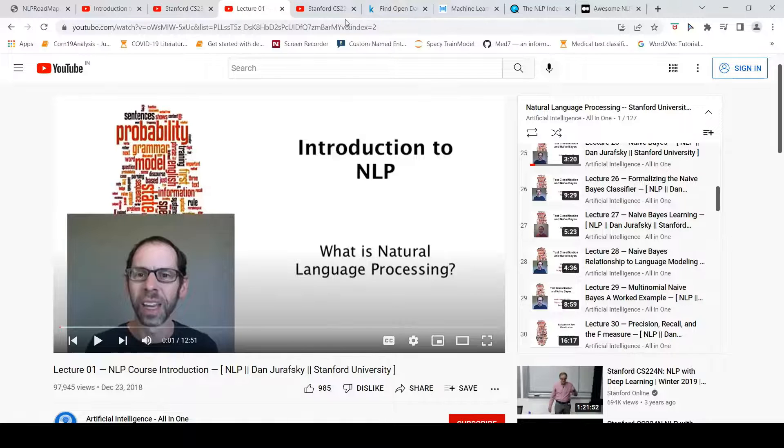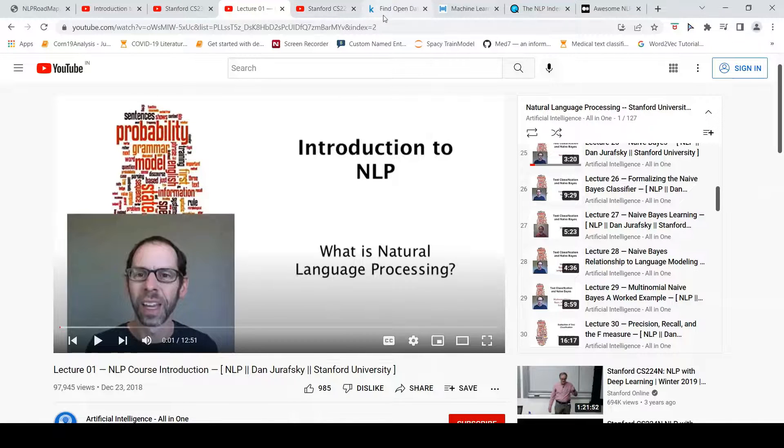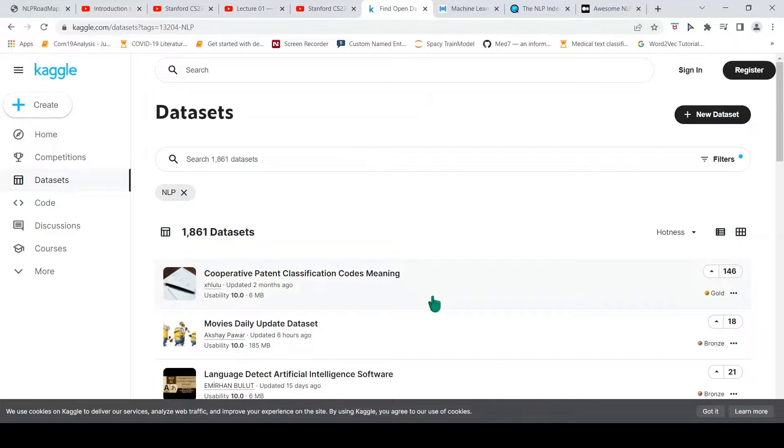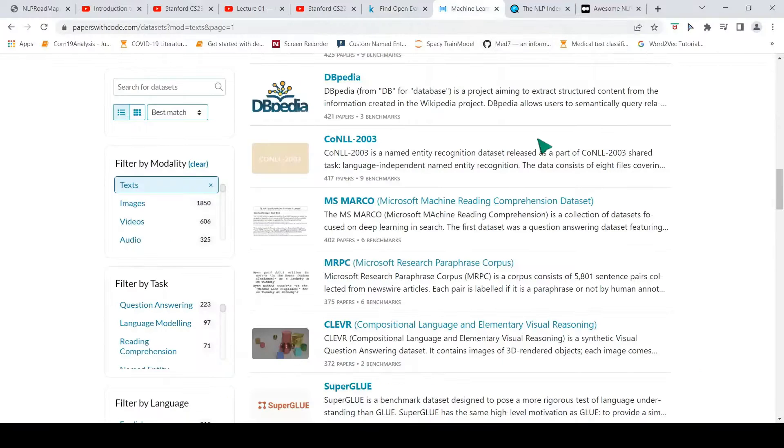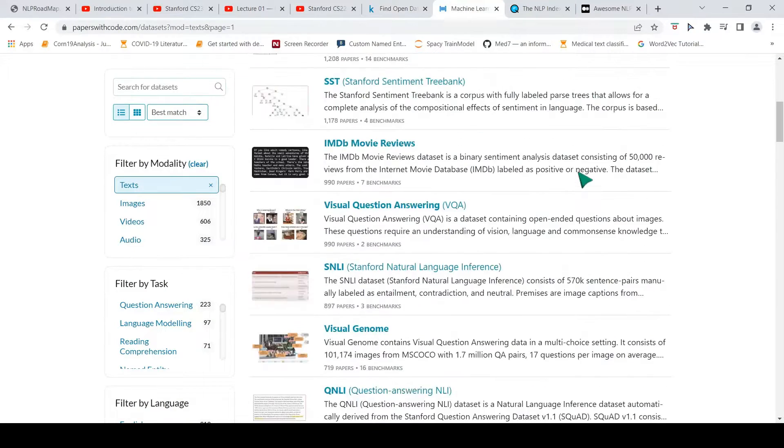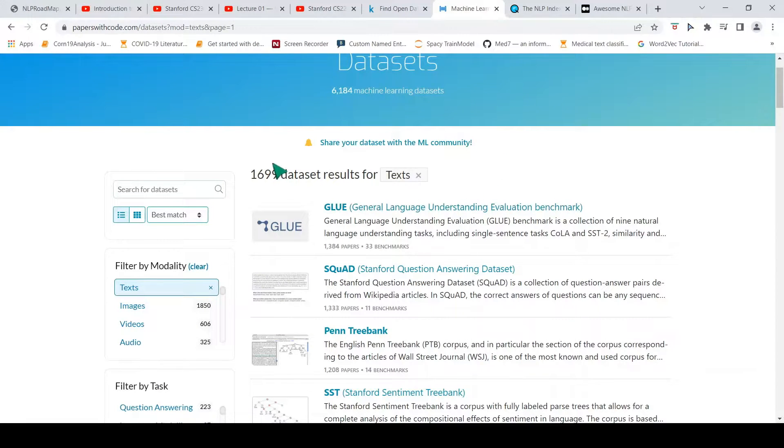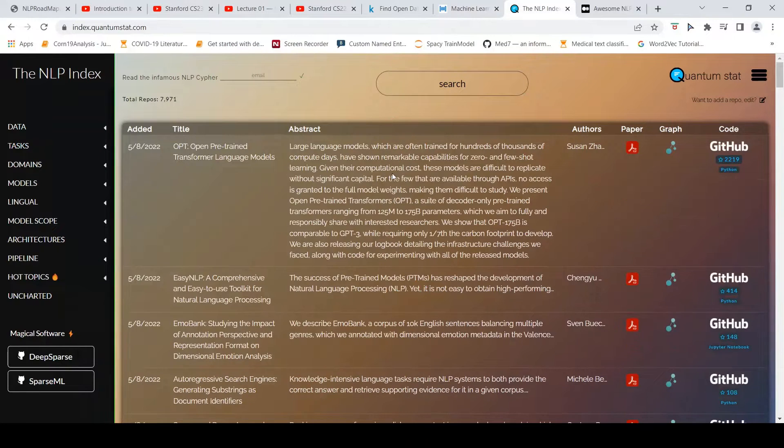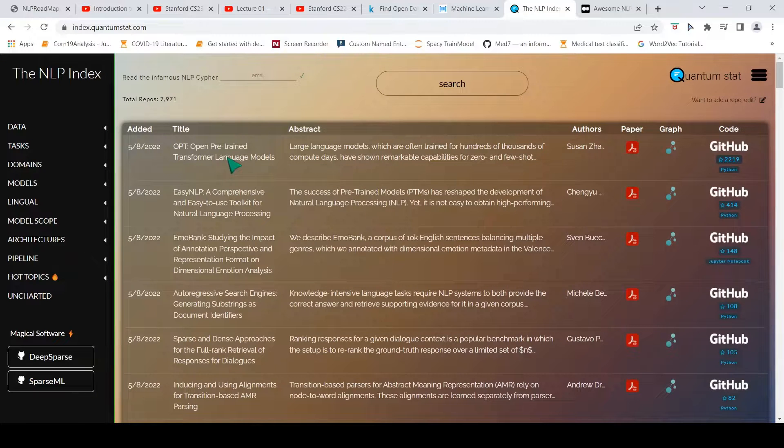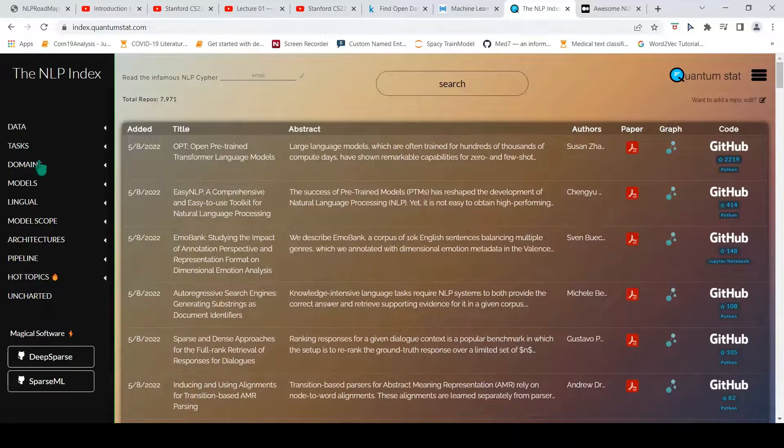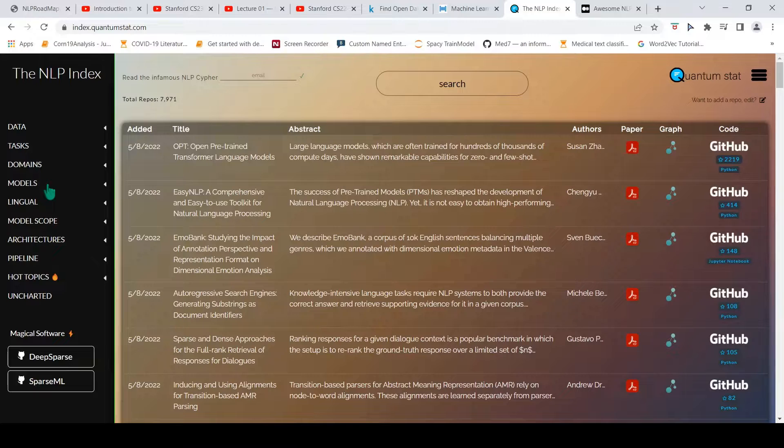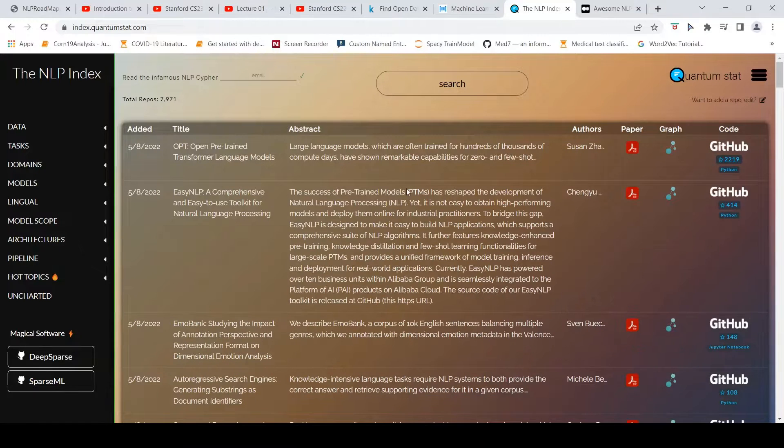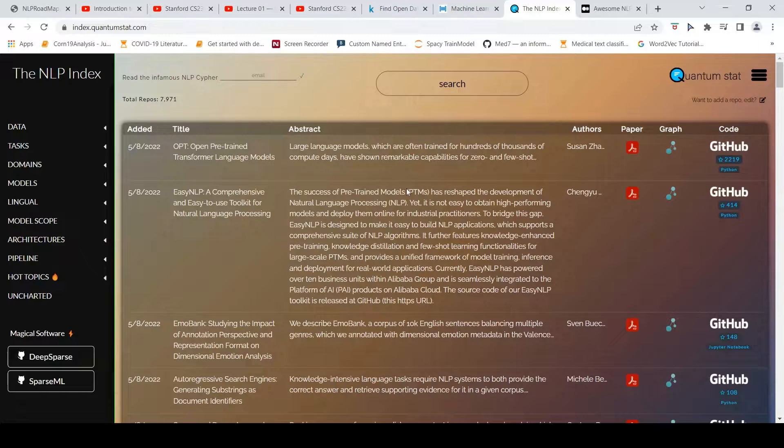Further, if you want to practice NLP, then you can look at NLP datasets which are available in Kaggle. You can look at Papers with Code where you have these various NLP databases. You have papers which are present and their code bases. And this NLP Index is an awesome resource where you have various models available, notebooks available, datasets available. You can learn from this.